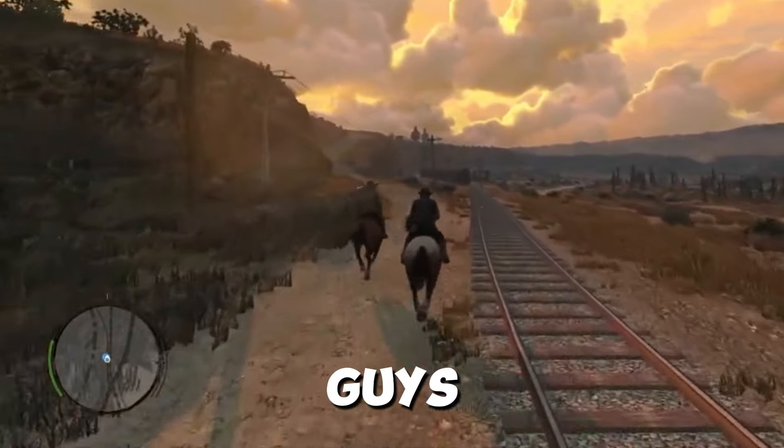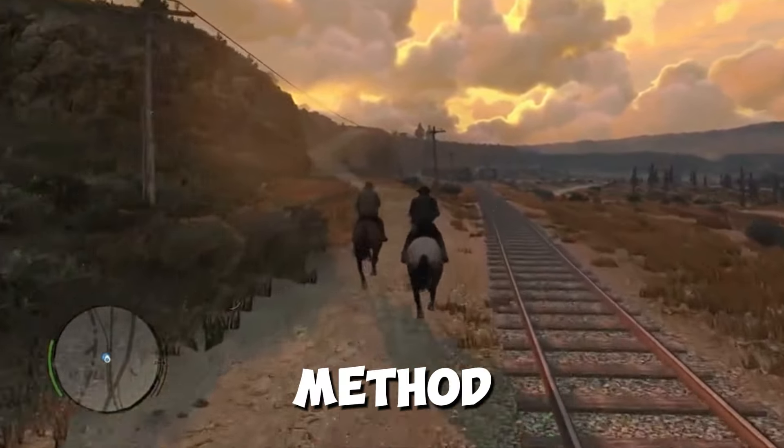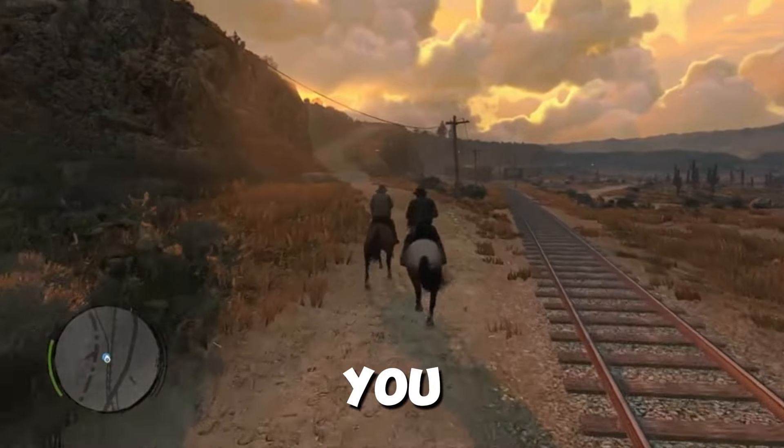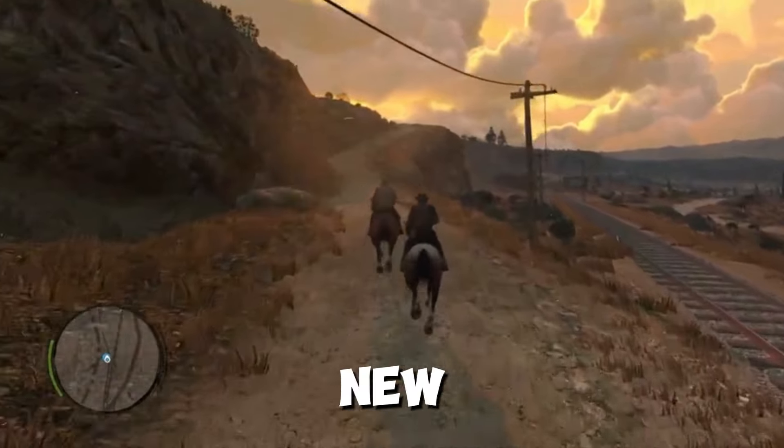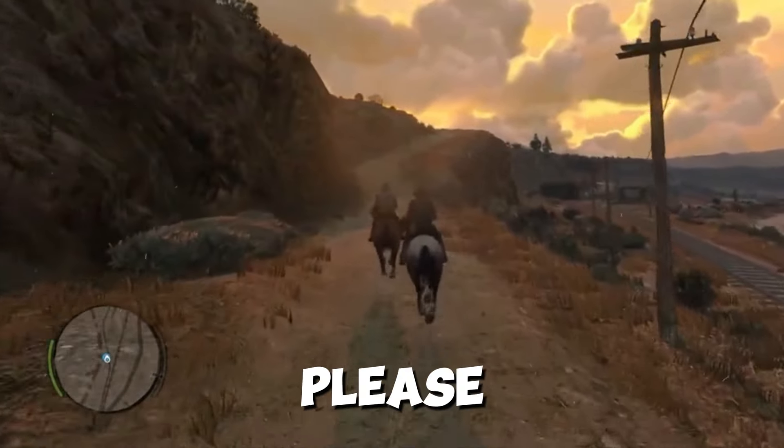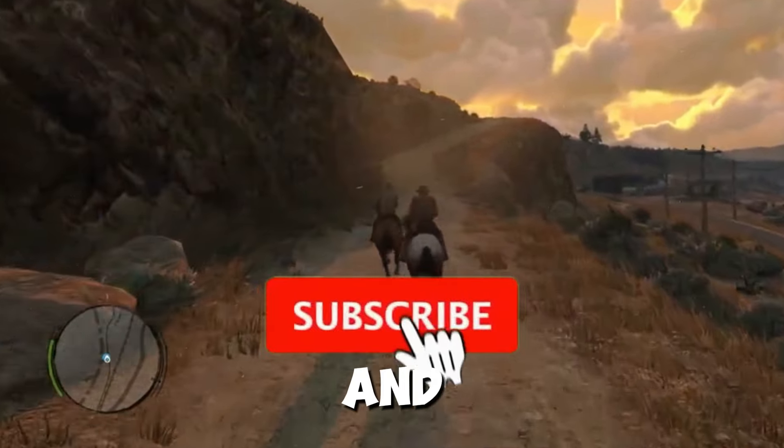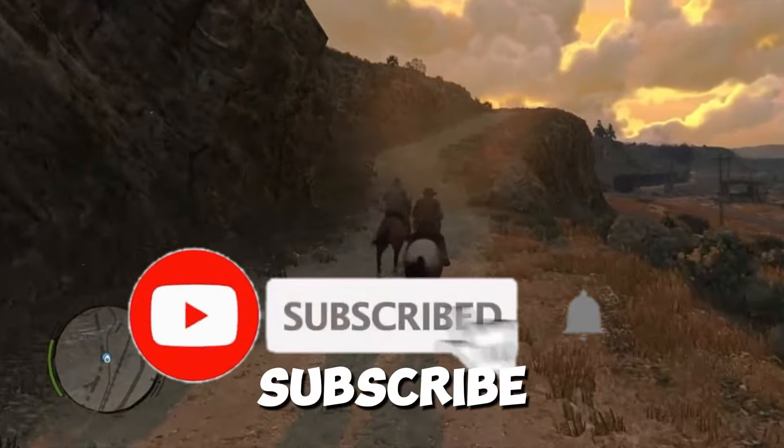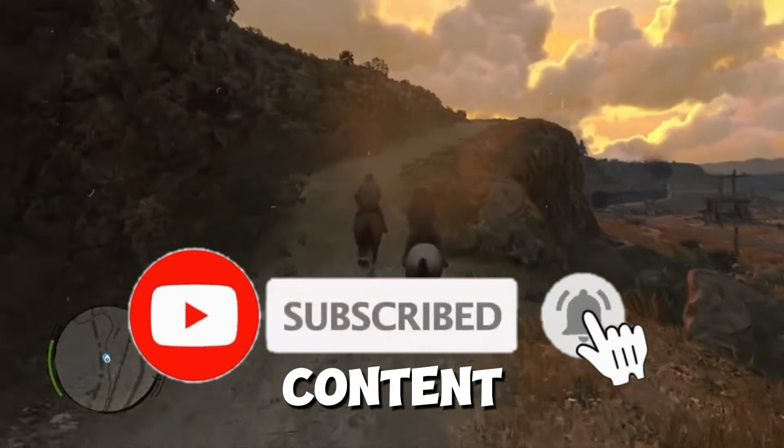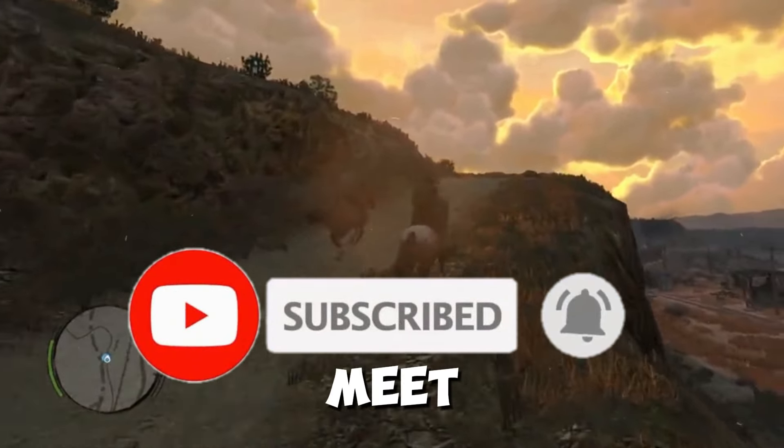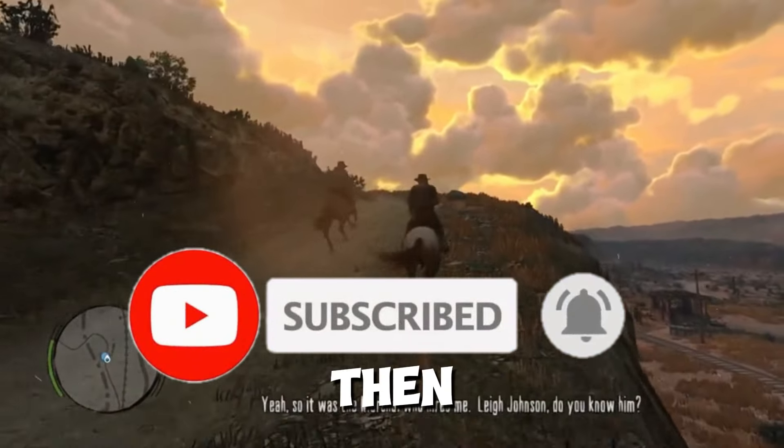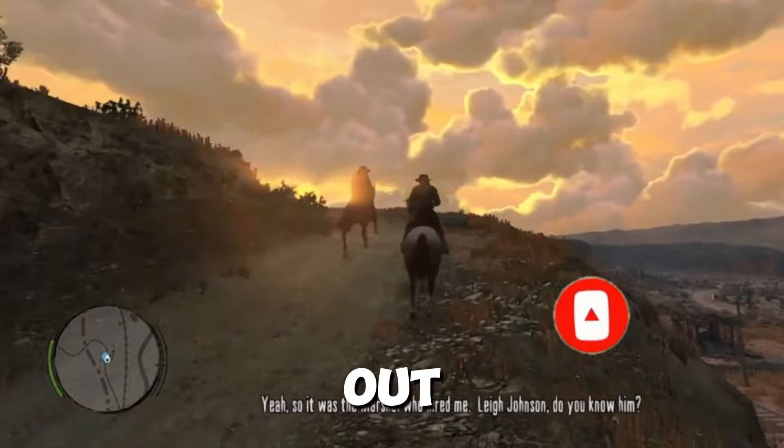So that's it guys. I hope these methods work for you. If you're new to the channel, please like, share, and subscribe to my channel for more content. We will meet in the next one. Until then, peace out.